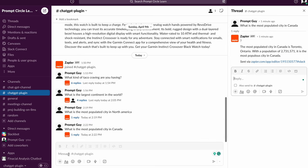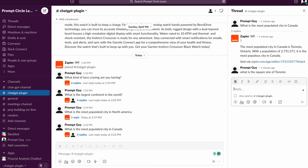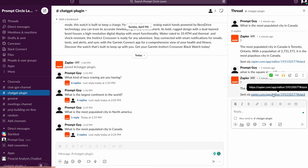So here it says the most populated city in Canada is Toronto and it provides me with actually the population detail as well. Now the cool thing is that whenever I send a message, even when I actually try to reply, I can say what is the square size of Toronto? And that's also going to get me a response back.